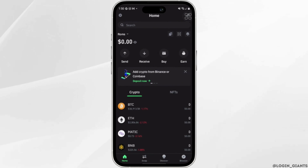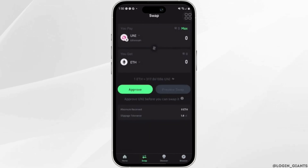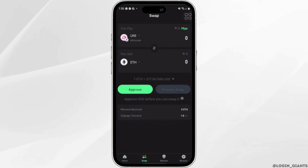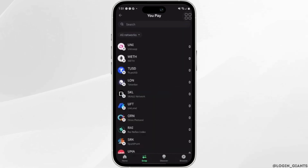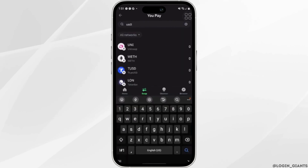Once you are in here, what you want to do is head over to Swap at the bottom. In this page, what you want to do is tap on the source bar and search for USDT.